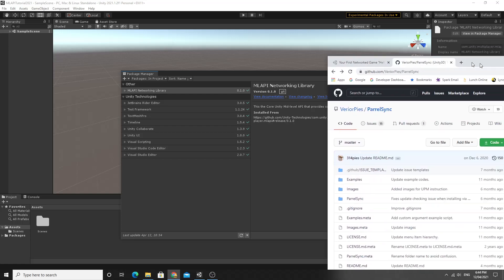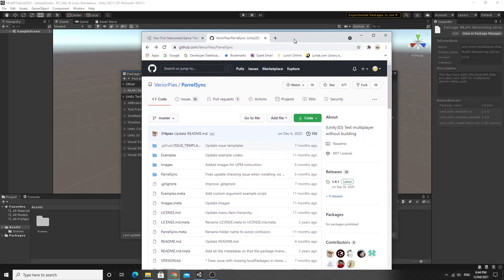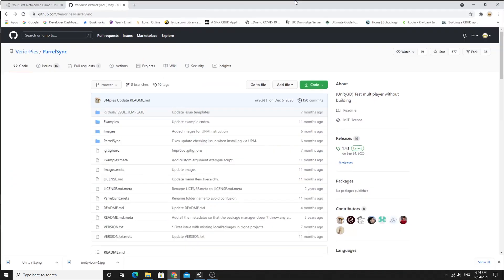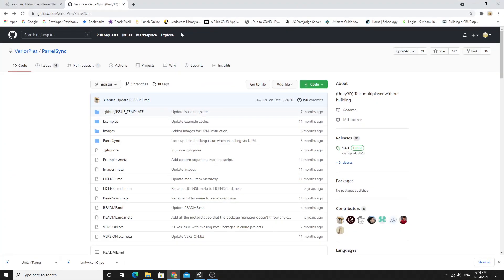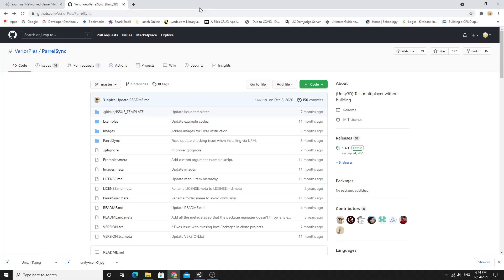The next important thing to install is Parallel Sync. In my last tutorial I used a different package but this is a slightly newer and slightly better package that works very well with Unity 2021. It's called Parallel Sync and you can just google this.